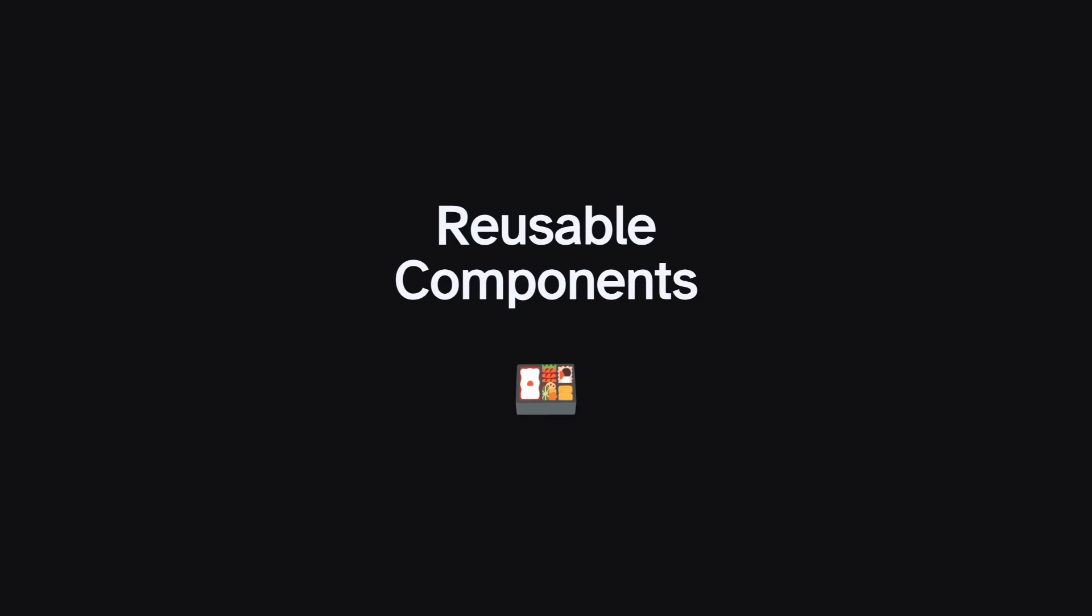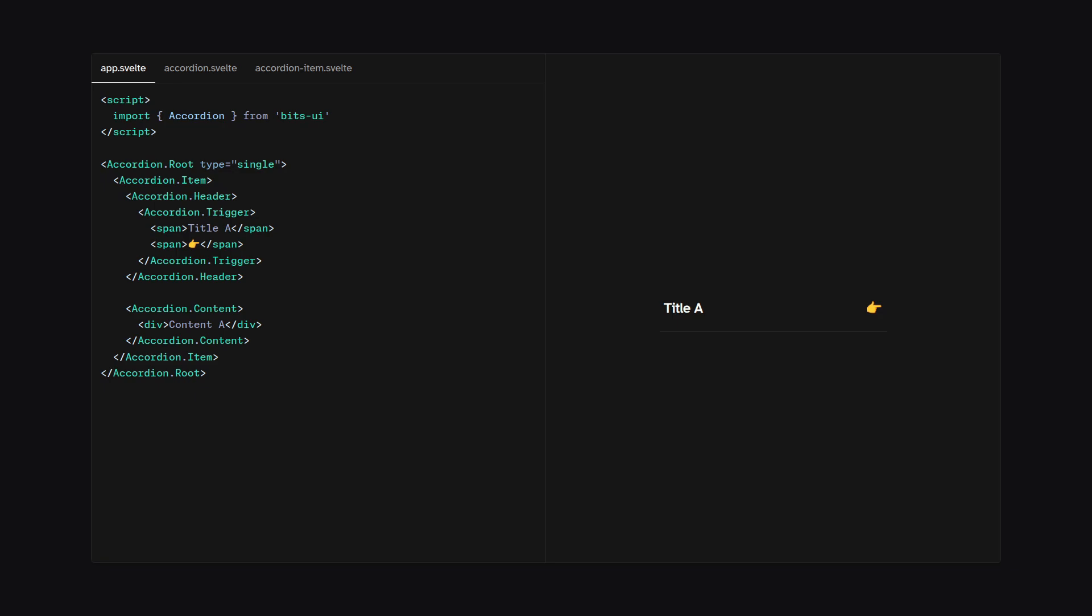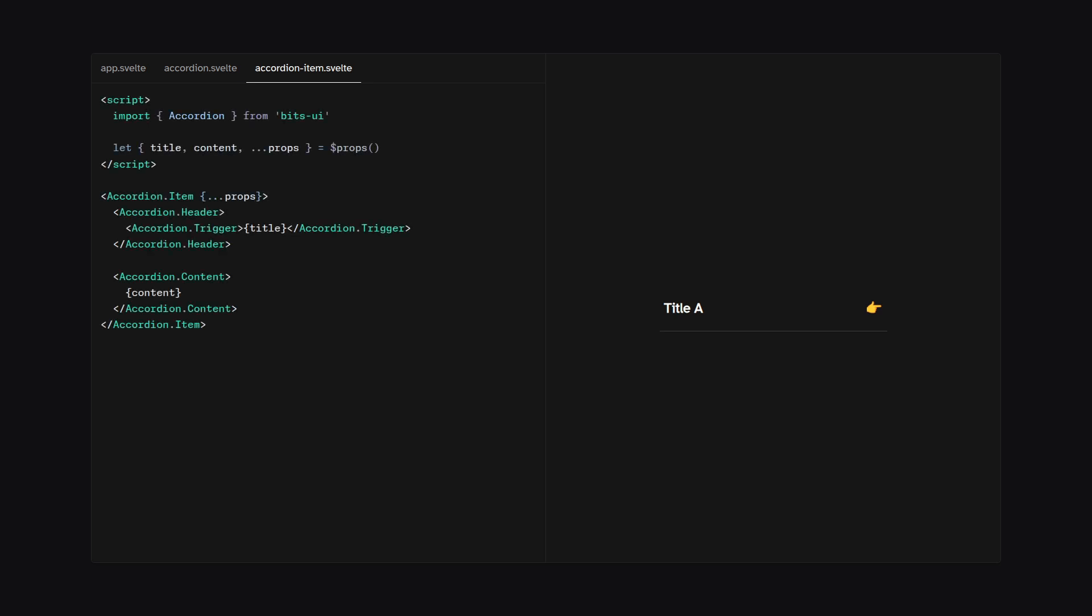Alright, let's talk about how you can create reusable components. Alright, here I have a regular accordion from BitsUI, but it would be so much nicer if we can make this somehow reusable. And of course, I'm going to leave the styling choice up to you, but in this example, I just want to focus on creating a reusable component. Alright, so let's create a reusable accordion component. For this, we're going to create an accordion item component, and then we're going to import accordion from BitsUI. And for the props, we're going to have title, content, and the rest of the props which we're going to spread on accordion item, and then we can just pass the title and the content. So now we have a reusable accordion item component.